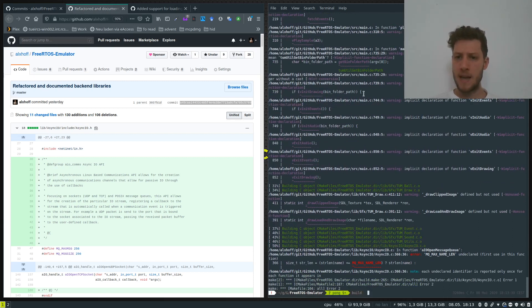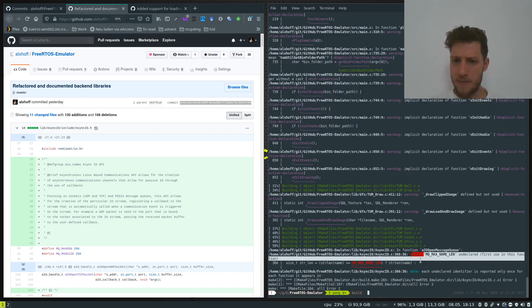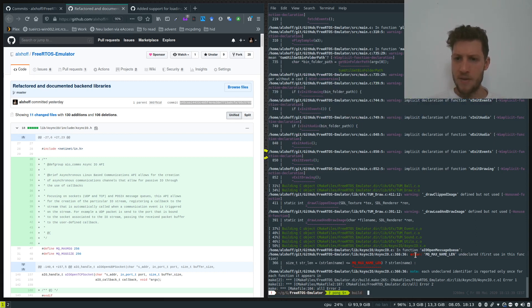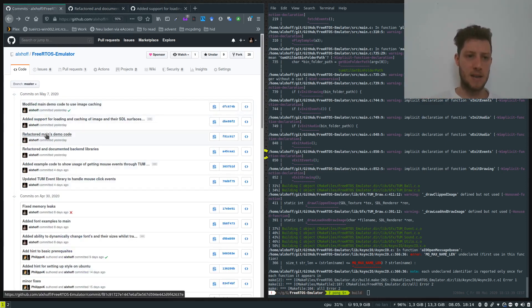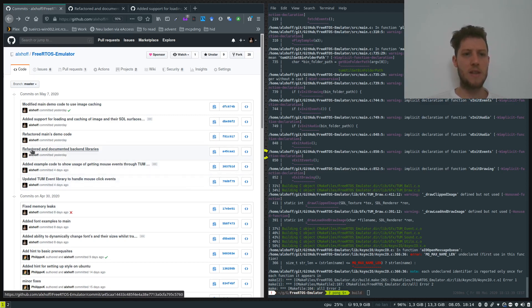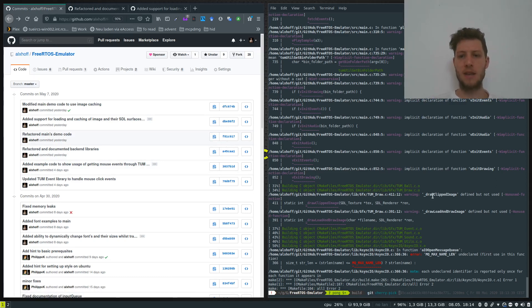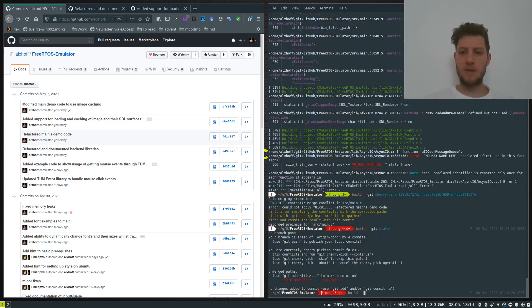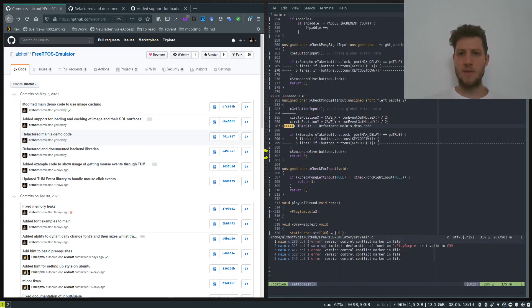We're getting a heap of warnings when building because I haven't updated my main - all of these functions no longer exist. I said updating main will be up to you based on the changes to main. But let's try and cherry-pick the refactored main demo code commit anyway. I'll cherry-pick that commit ID - we'll probably have some serious conflicts in main.